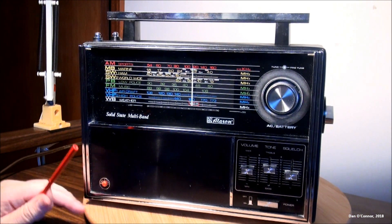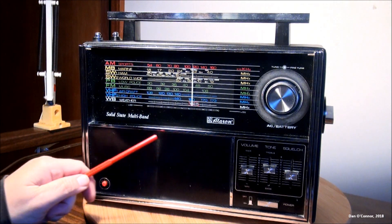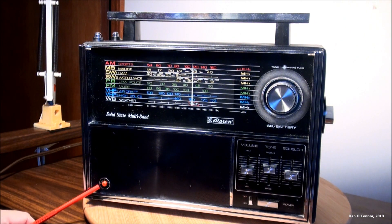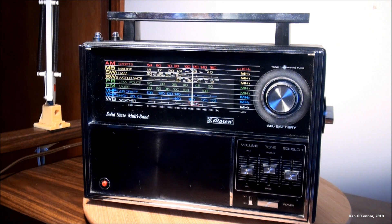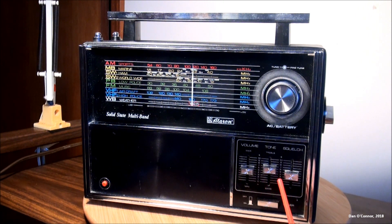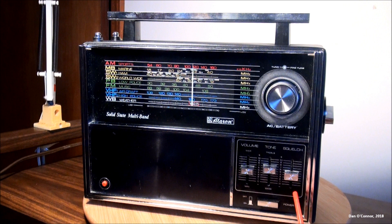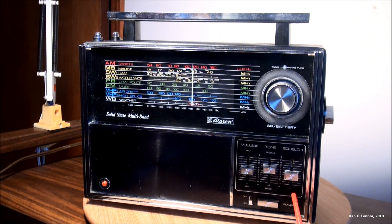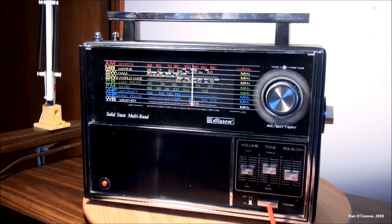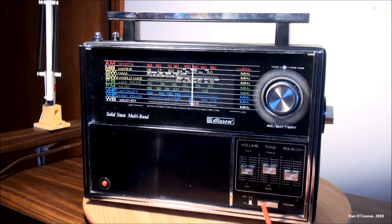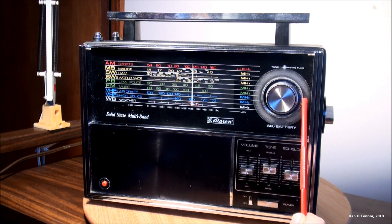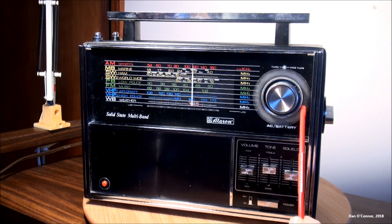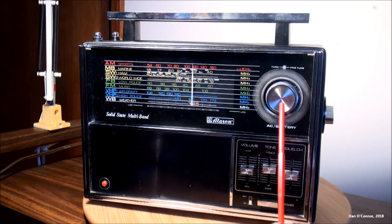Besides the dial scale, we have our speaker behind here, button for a dial light, controls for volume, tone, and squelch, which you would use for your ham frequencies, power selector on or off. And here we have the outside tuning dial, interior knob is for our fine tuning.